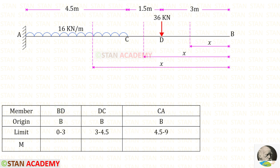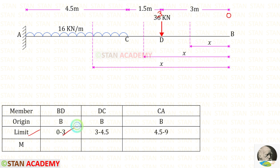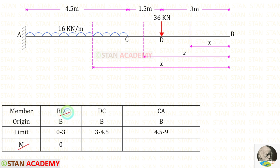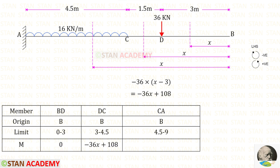Now let us make a table. In the table first let us enter the members: BD, DC, and CA. For all sections the origin is point B. The limits are: for member BD, 0 to 3; for DC, 3 to 4.5; and for CA, 4.5 to 9. For member BD, up to this section there is no load, so the moment M will be 0. We are finding moments from point B, following the left hand side rule — clockwise is negative and anticlockwise is positive.